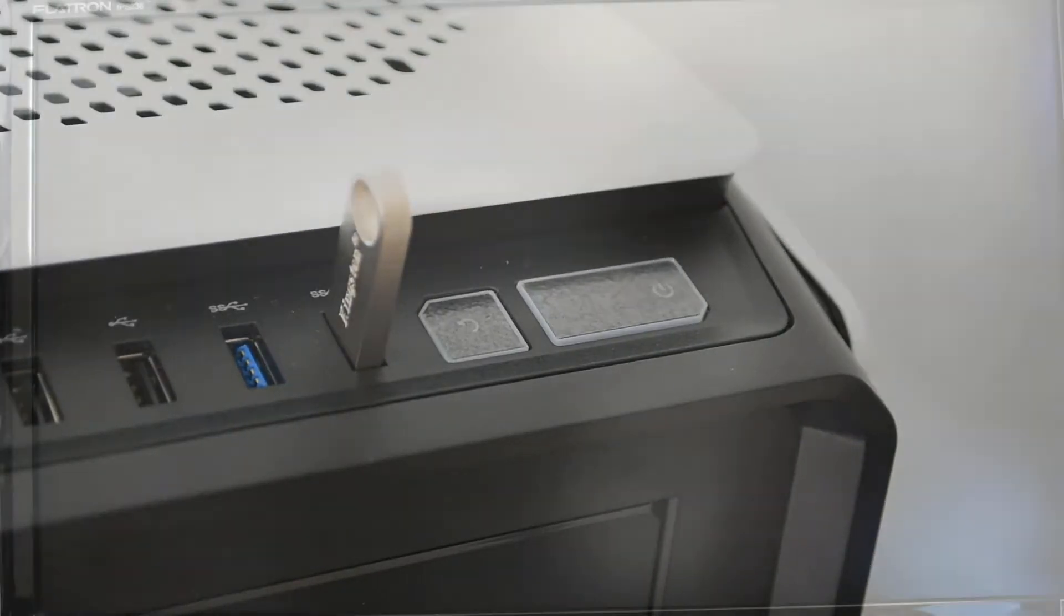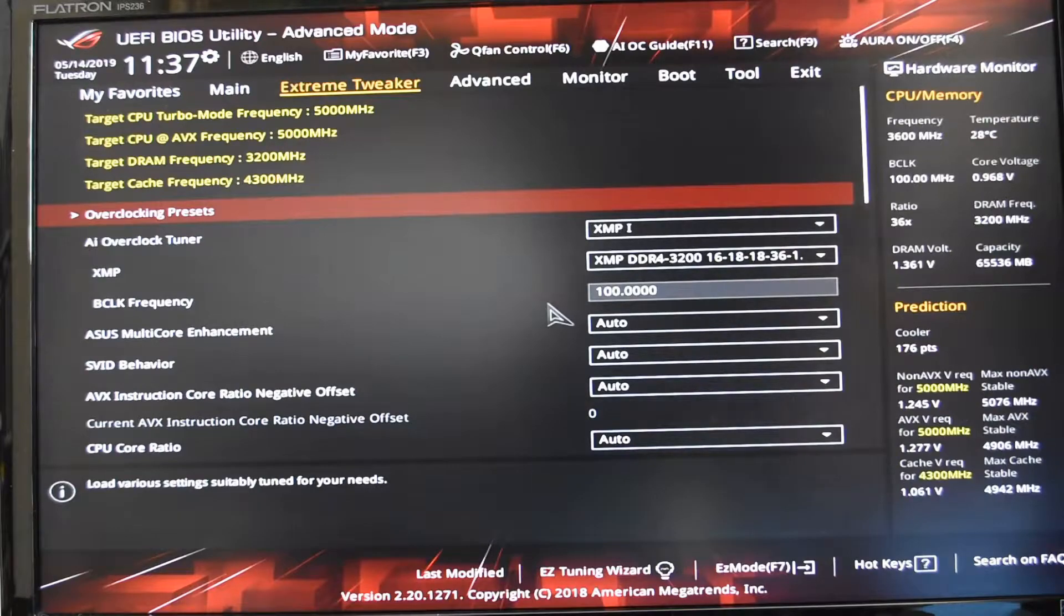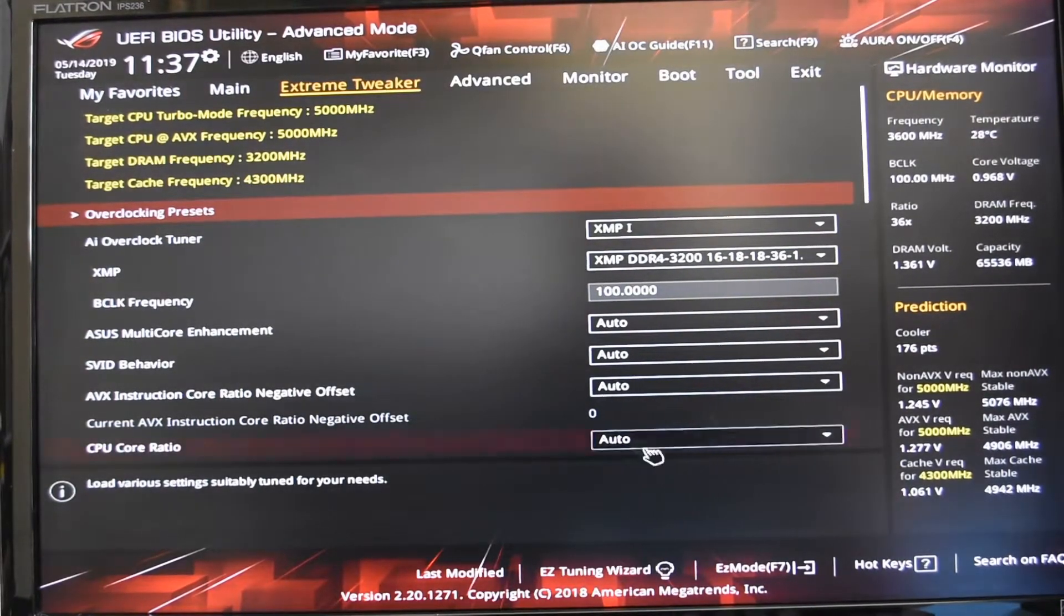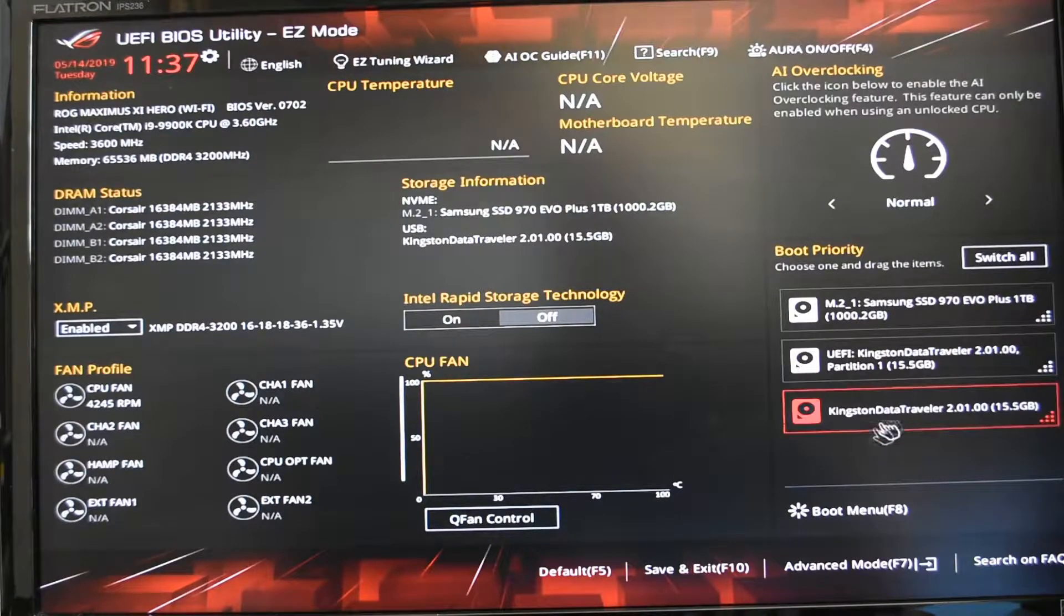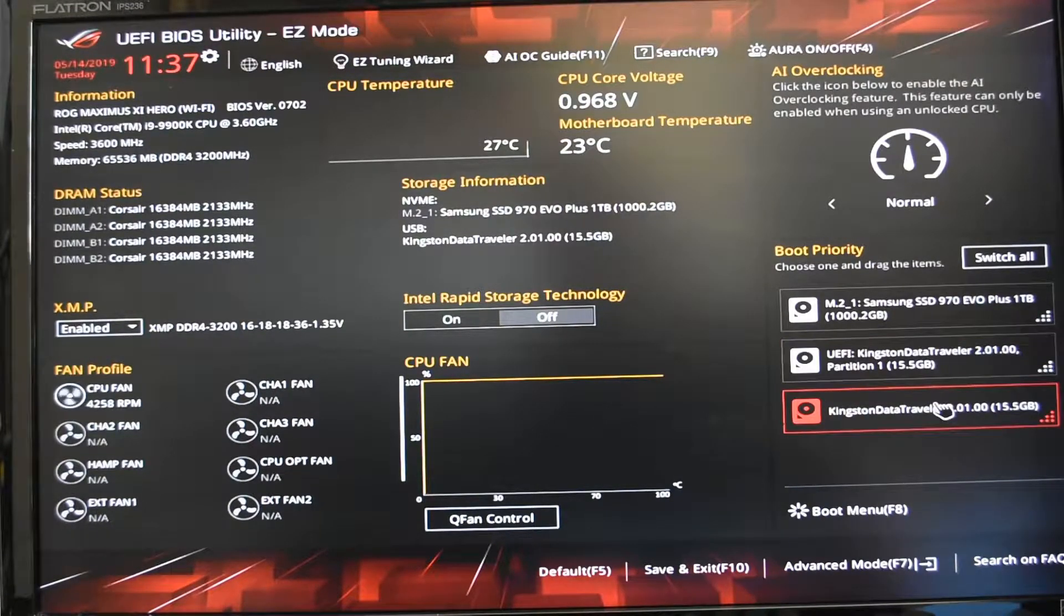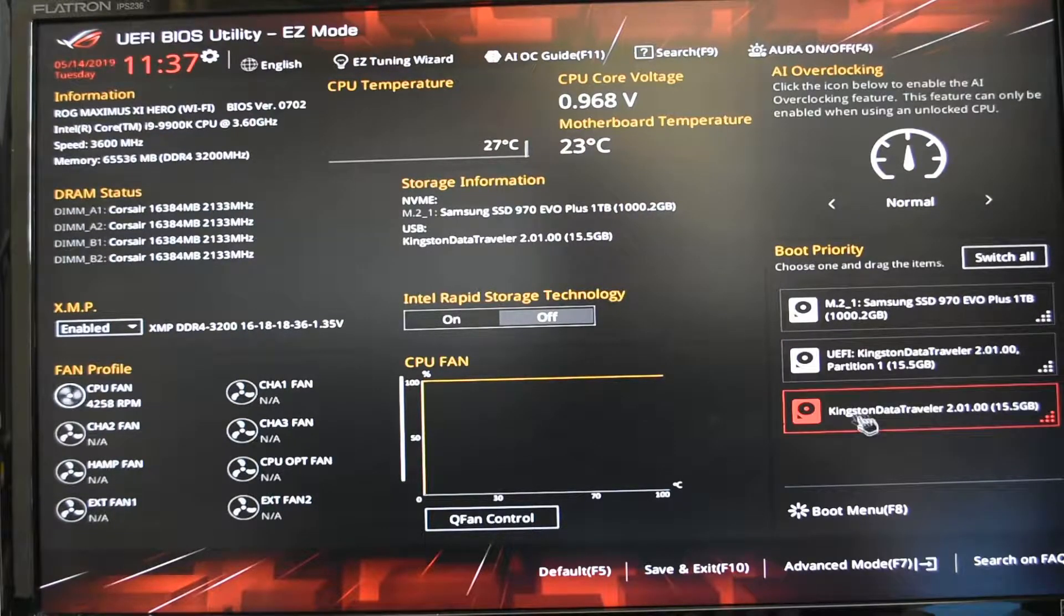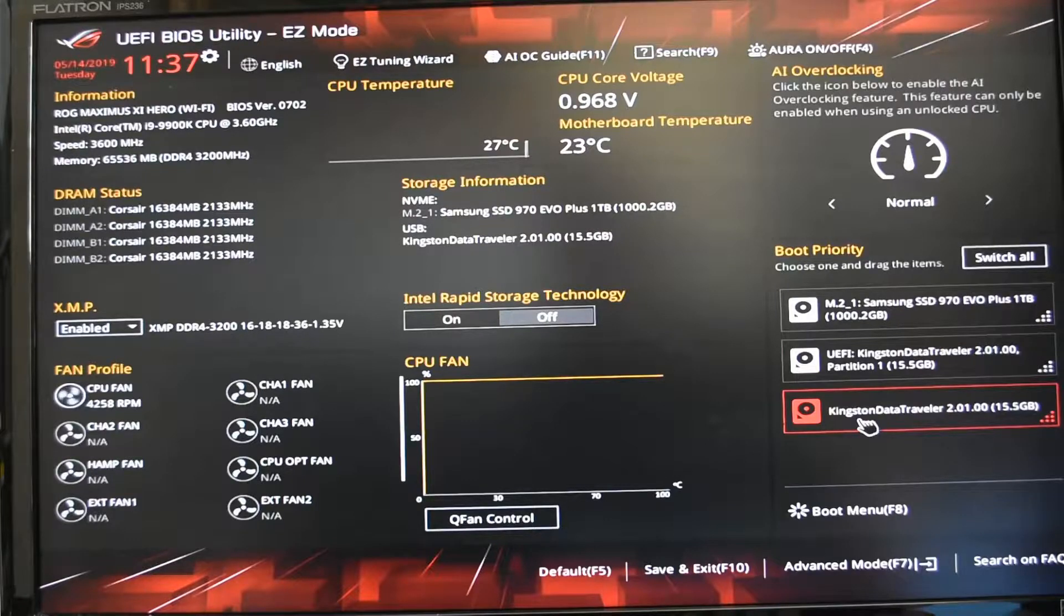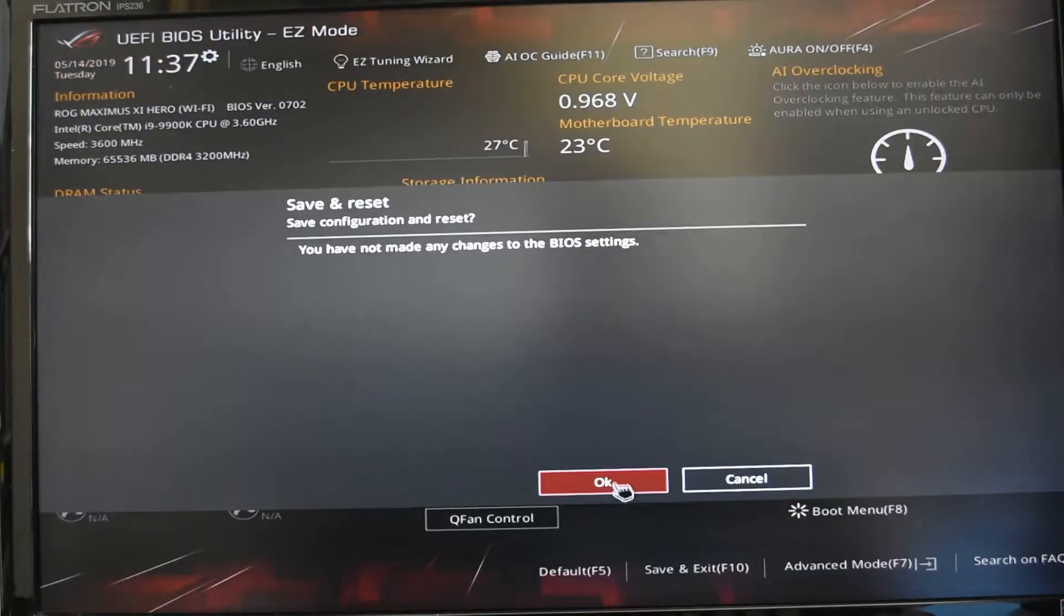Now I press the delete button or F2 so I can enter the UEFI or the BIOS utility. I'll go into the EZ mode either by pressing F7 or clicking on the menu item here. You can see on the boot priority menu that we now have not just our M.2 SSD recognized, but also the Kingston USB solid state drive has been recognized.